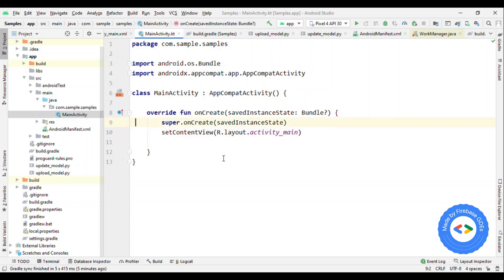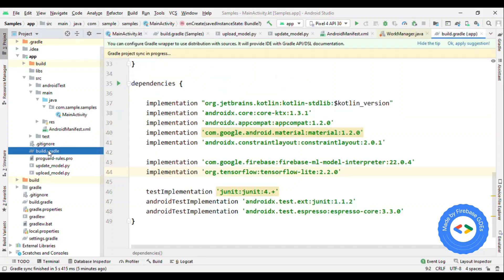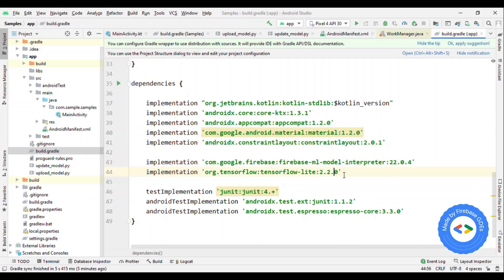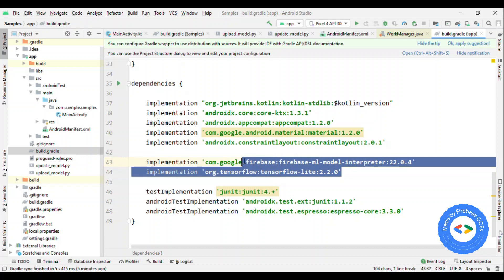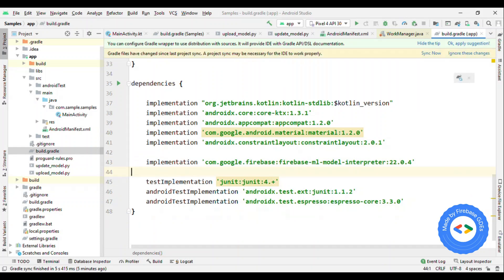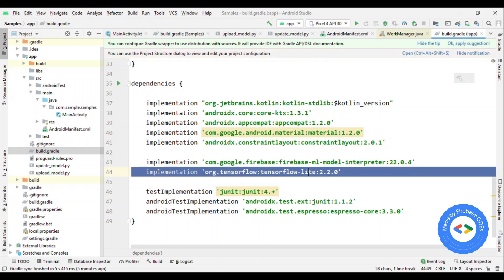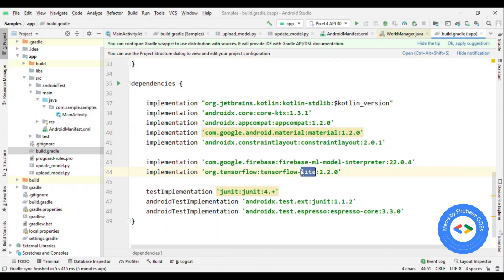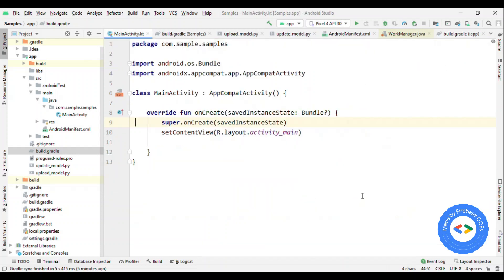First of all, switch to Gradle and if you haven't added the dependency, then add this to dependencies: ML model interpreter and TensorFlow Lite. This TensorFlow Lite is just to do the inference. This is really not needed if you just want to download the model and you're using some other library to get the inference. But if you're using TensorFlow for the inference, that means for the prediction, then you need to add the TensorFlow Lite library also. So once you sync this, then you get the APIs to download this model.